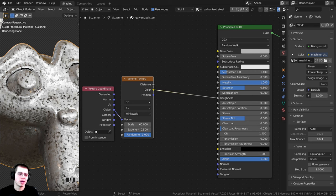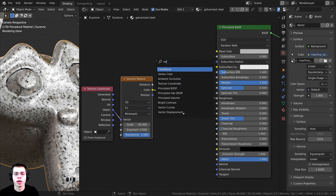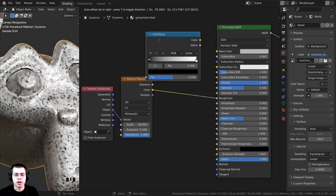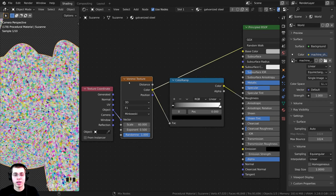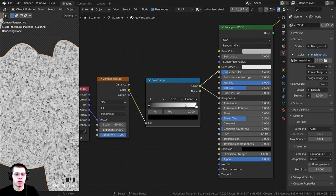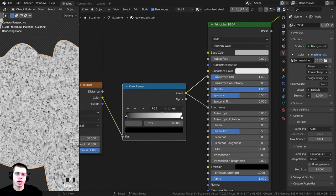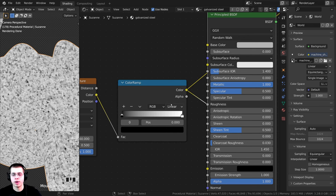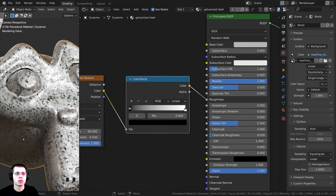The problem is it's too contrasty, so I want to control how rough and how shiny it is. I'm going to press Shift+A and search for a color ramp node. Let's drop it right in here. If I Ctrl+Shift+click twice on the Voronoi you can see different colors, but if I Ctrl+Shift+click on the color ramp it's now converting it to black and white. We can change the colors in the color ramp to affect how rough the metal is. I'll Ctrl+Shift+click back on the Principled to preview it.